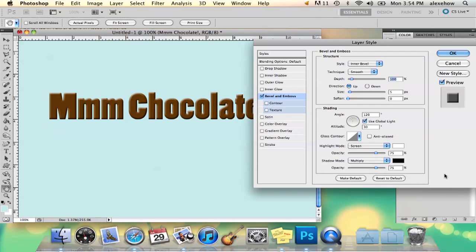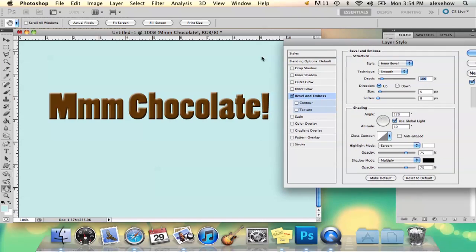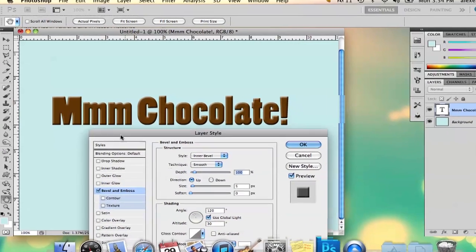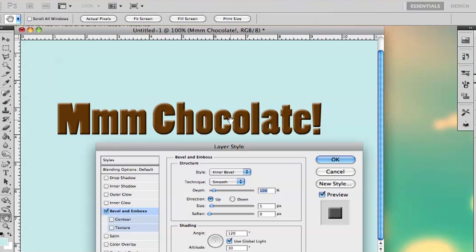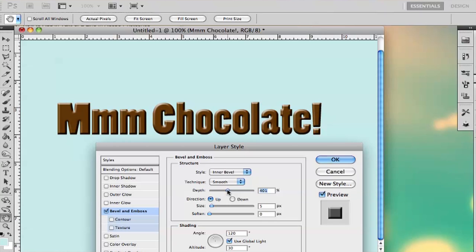And immediately as you see, it's going to start to have that three-dimensional look to it, so what I wanted to do is bring up the depth a little bit so that you get that kind of chocolatey look.